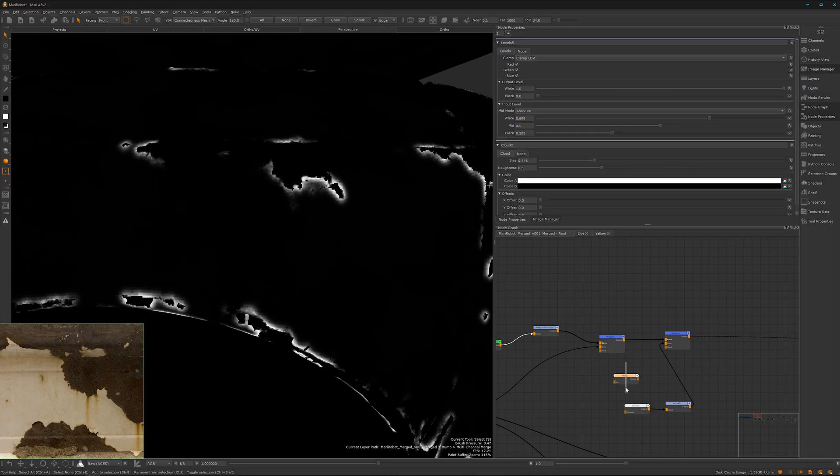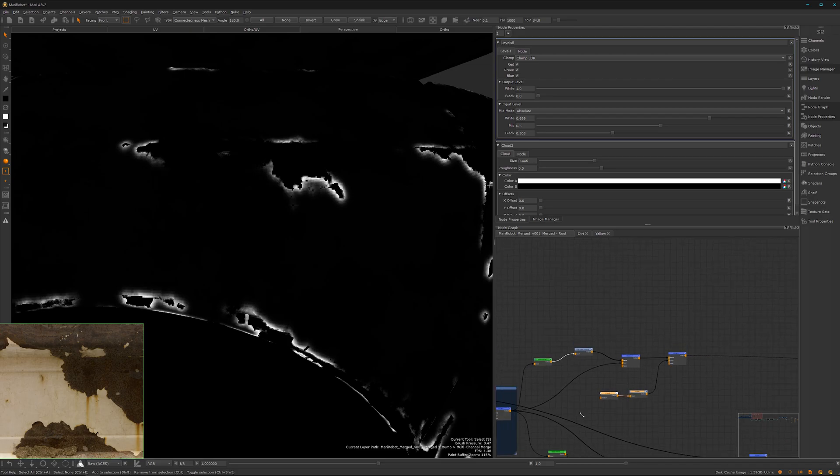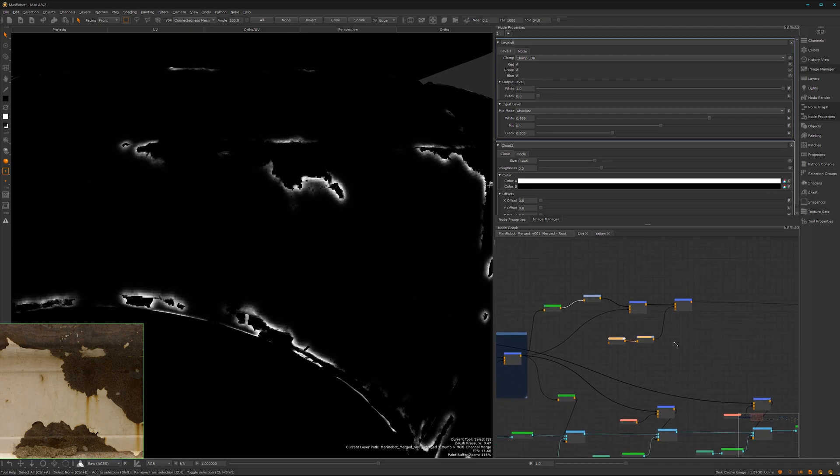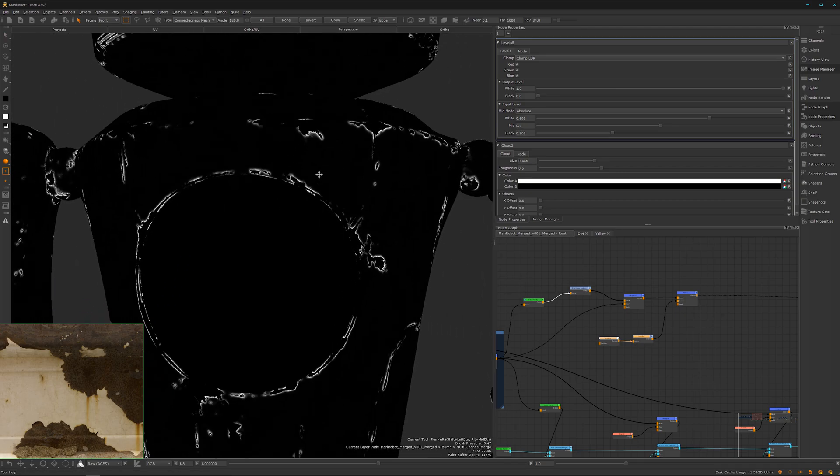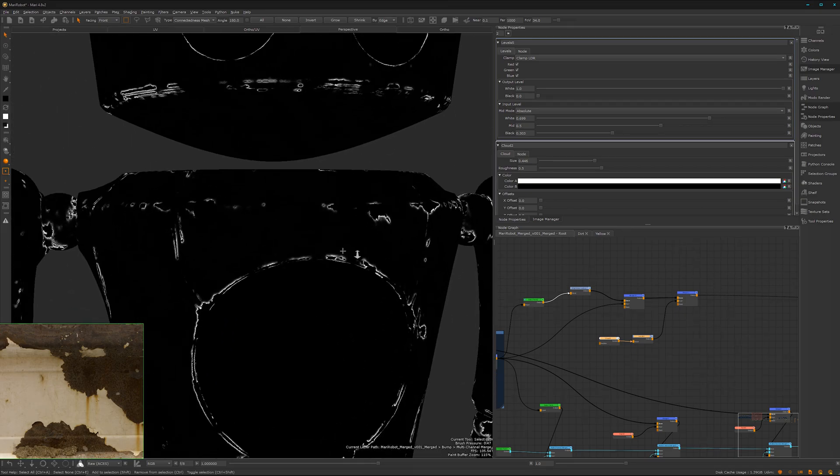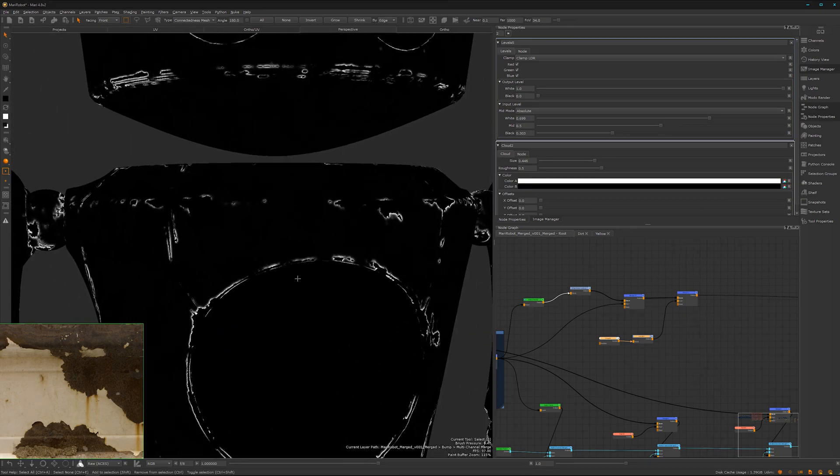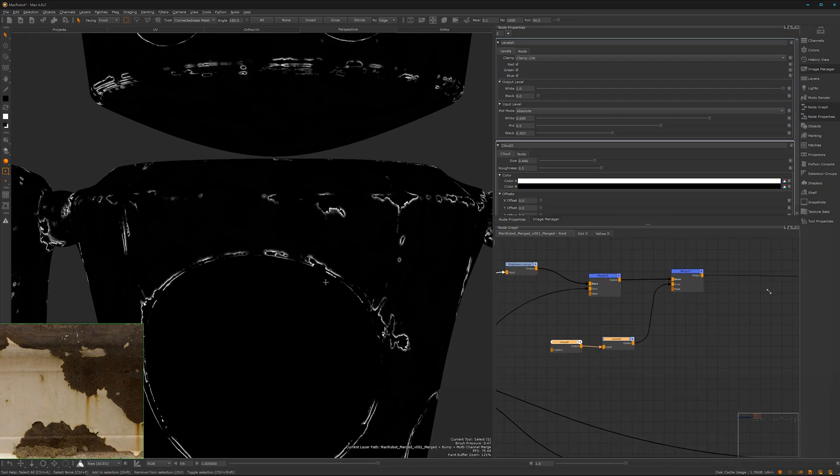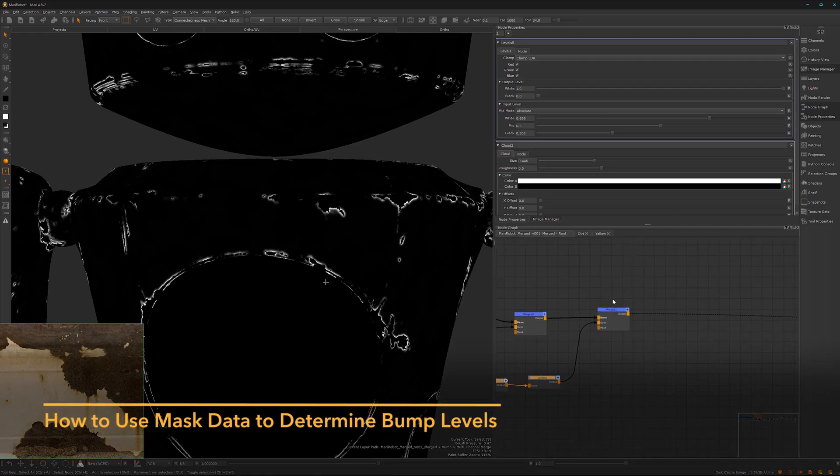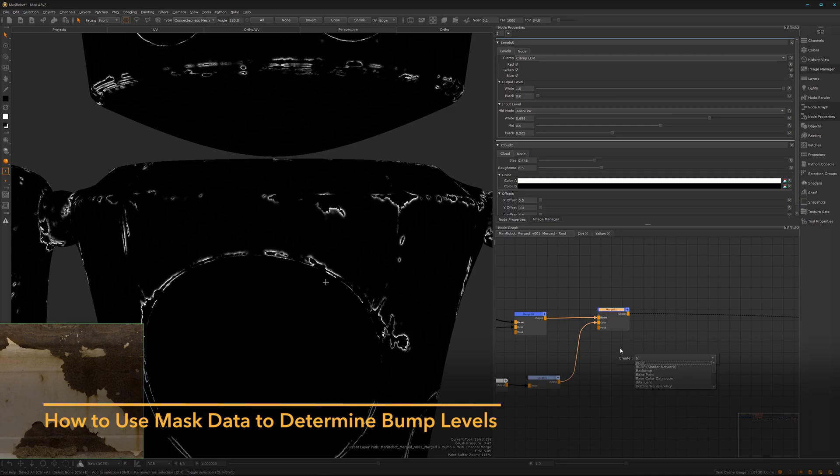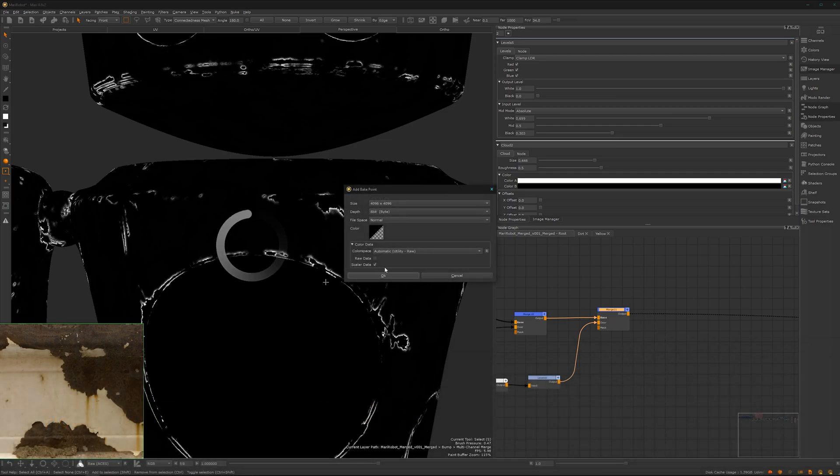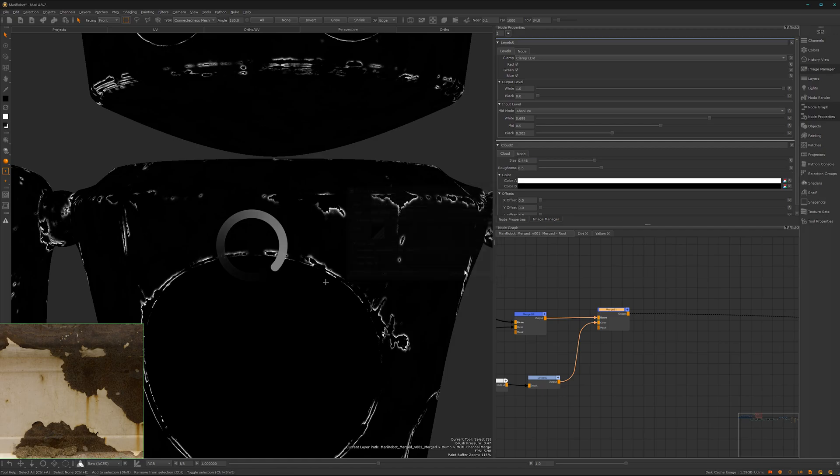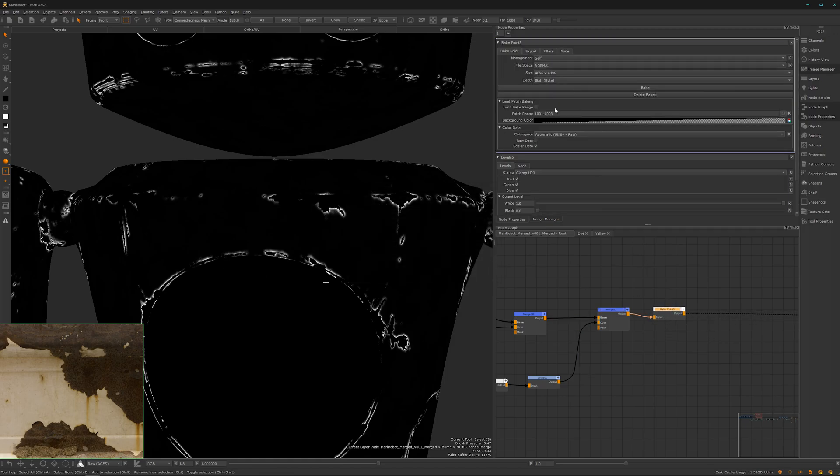Nice. We don't need this one here. Nice. Now we have created an isolation mask for some bump elevation on the edges, and we can use that by inserting here a new bake point. That's fine.